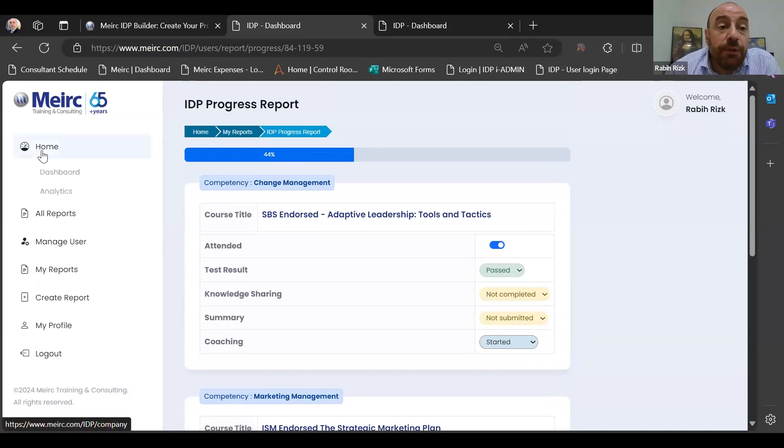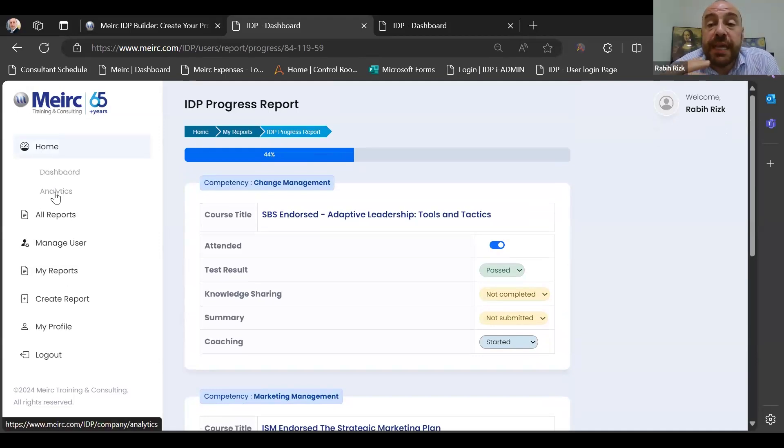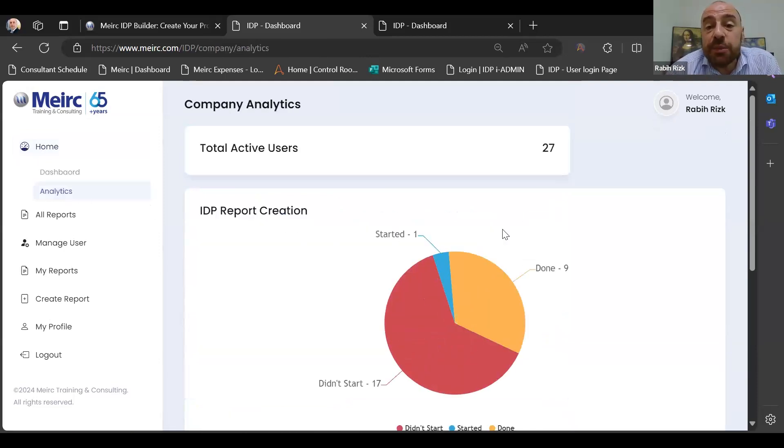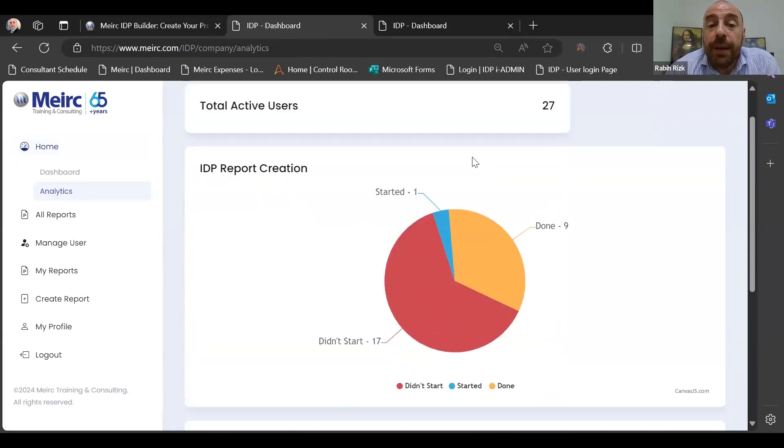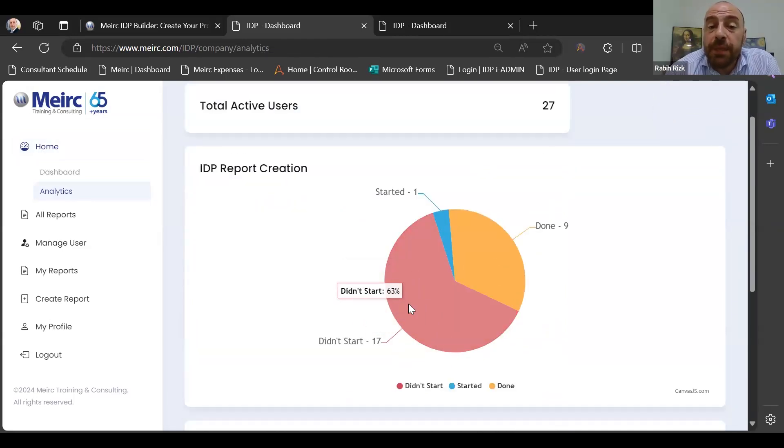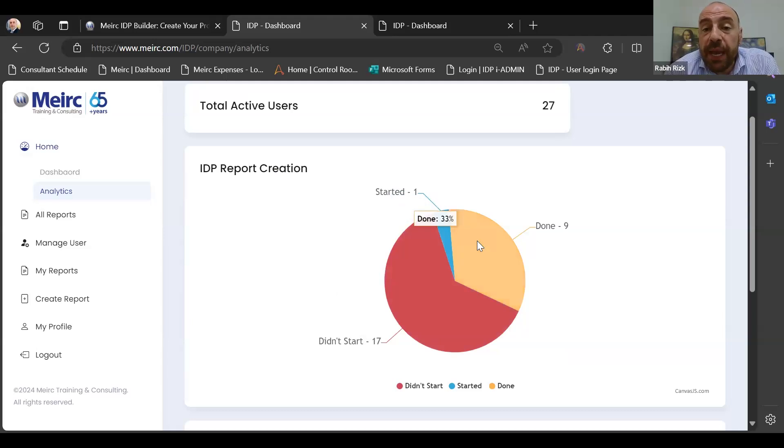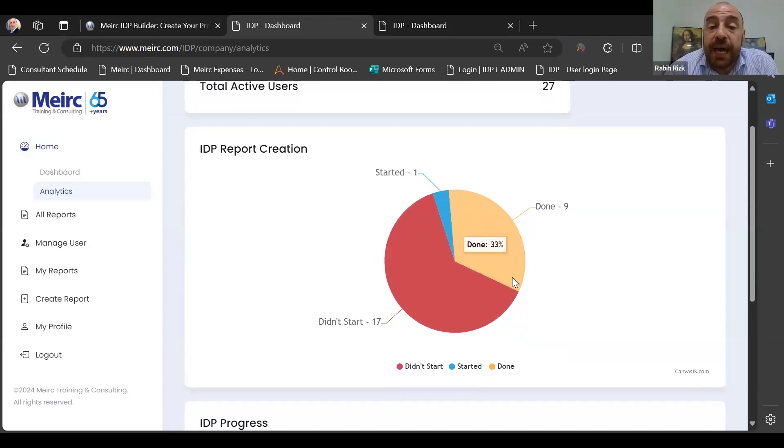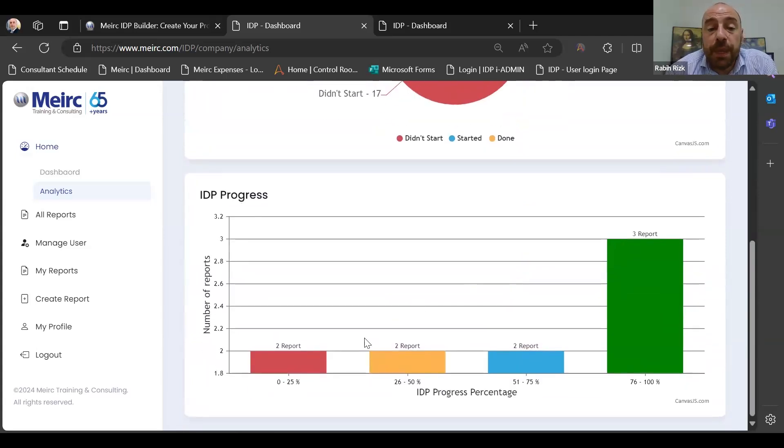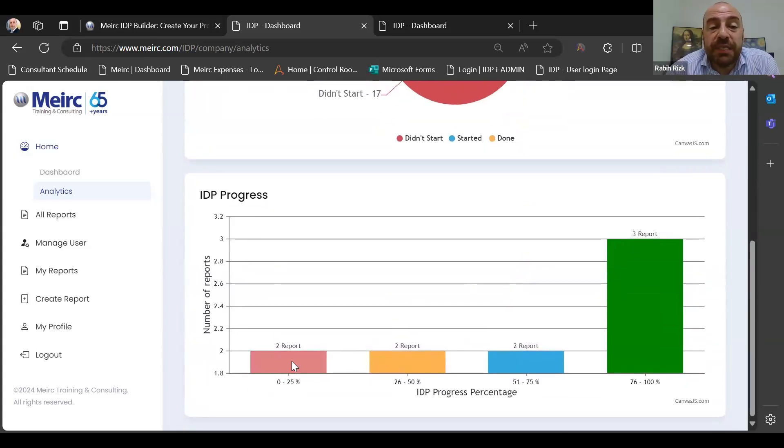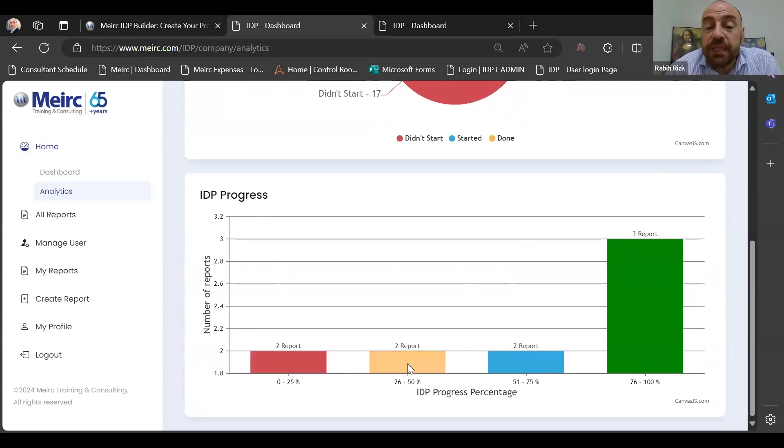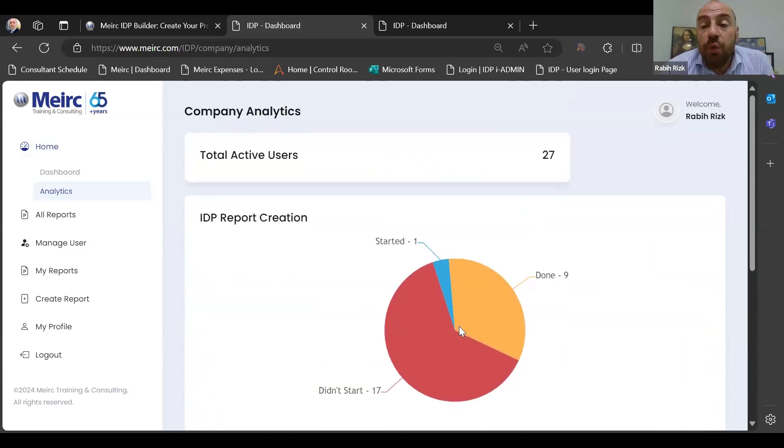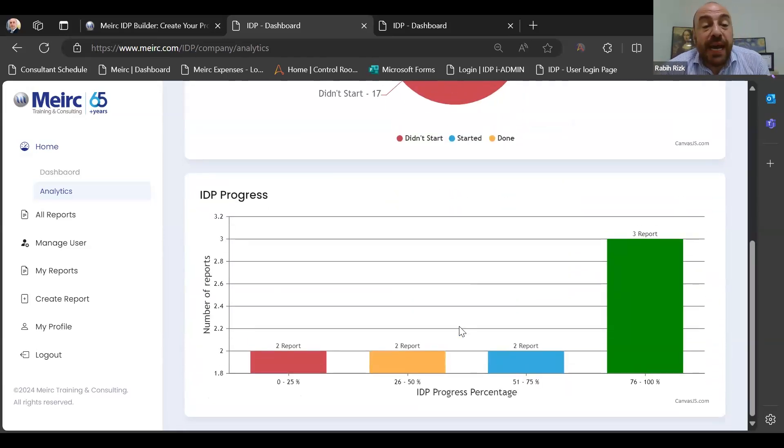Now that's what happens from the user end. However, from the administrator end, who is, for example, the talent development manager, can see an analytics page with the total active users, how many didn't start yet their IDP development, who started the IDP, and how many users are done, completed their IDPs. And out of those nine people, how many reached 0% to 25% in their progress, how many reached 26% to 50%, 51% to 75%, and 76% to 100%.